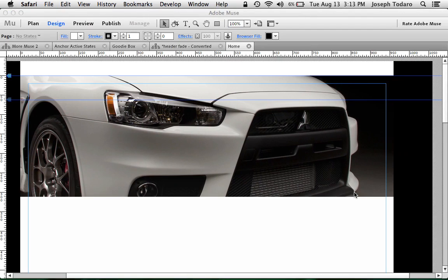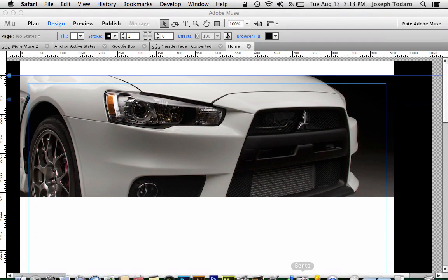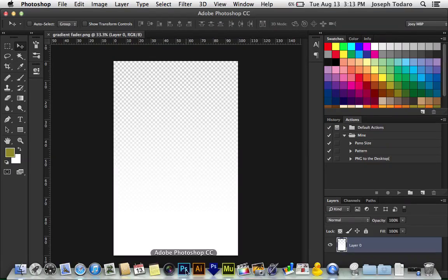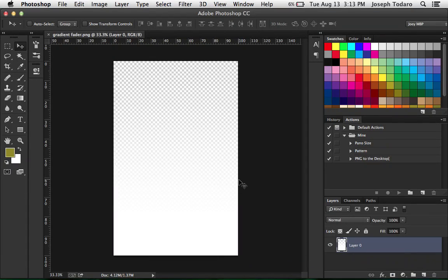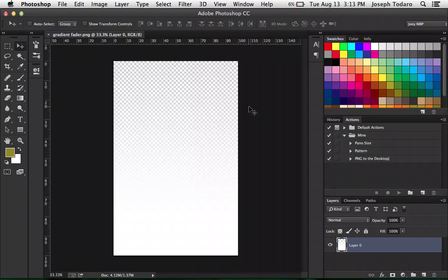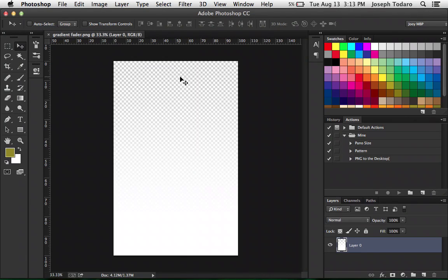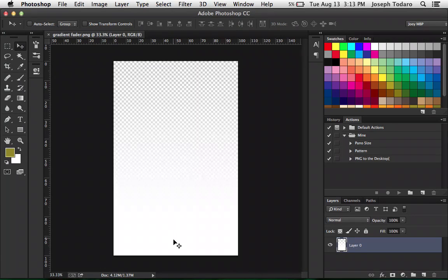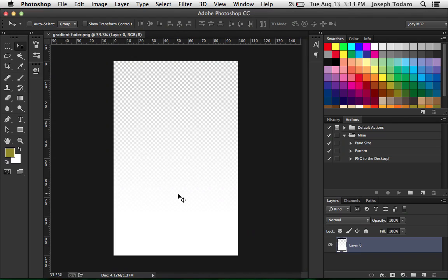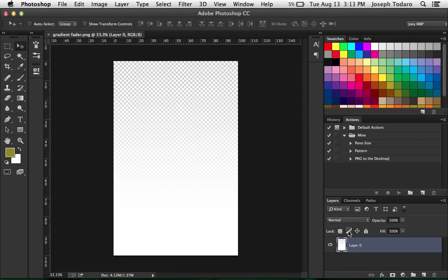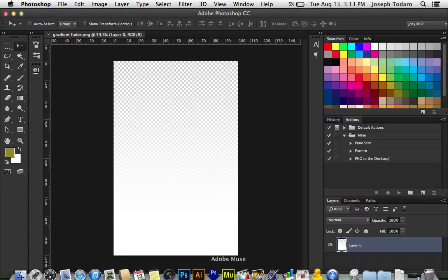So it all starts with sort of cheating by creating a big gradient in Photoshop and saving it as a PNG. The top of the gradient is transparent and it gradually goes to white right about here and then the rest of it is just solid white. But once you have this PNG created, mine's 960 pixels wide. I honestly forget how tall it is. It's 1500 pixels tall. So it's a pretty big PNG.